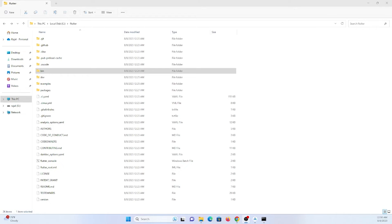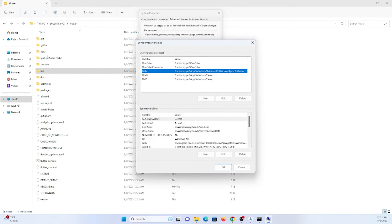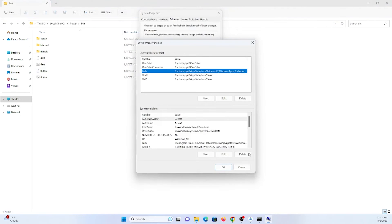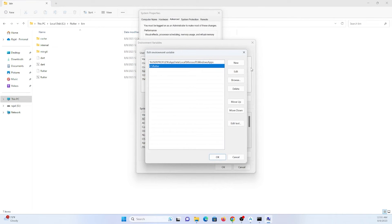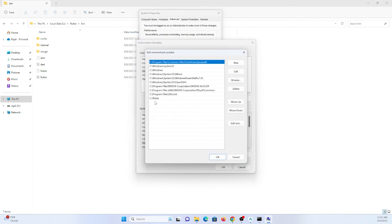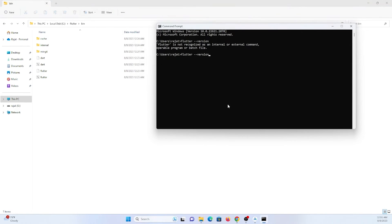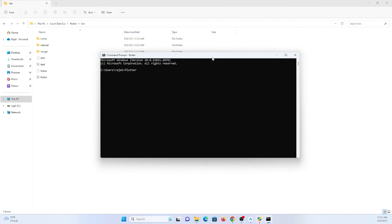I made a mistake in the environment variable — I gave the path to the Flutter folder itself, but I actually need to give the path to the bin directory inside Flutter. So the correct path should end with 'flutter\bin'. Let me delete the old entry and add the correct path in both the user and system Path variables. Please note this and update accordingly.